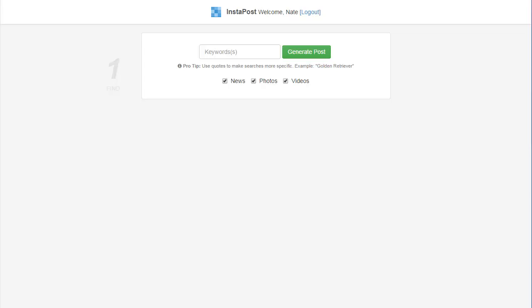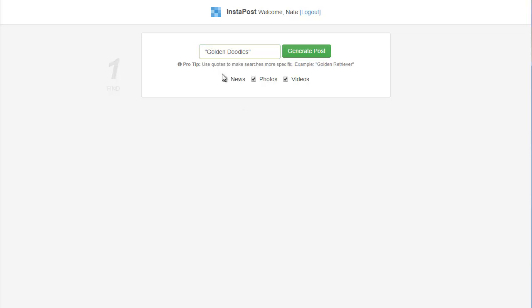The first thing I need to do is tell Instapost what kind of content I'm looking for. I have a Facebook page about golden doodles, which are golden retriever and poodle mixes. So, I want to probably search for golden doodles for keywords. And then I can also choose what kind of post I want to generate. It can either be a news post, or a photo post, or a video.